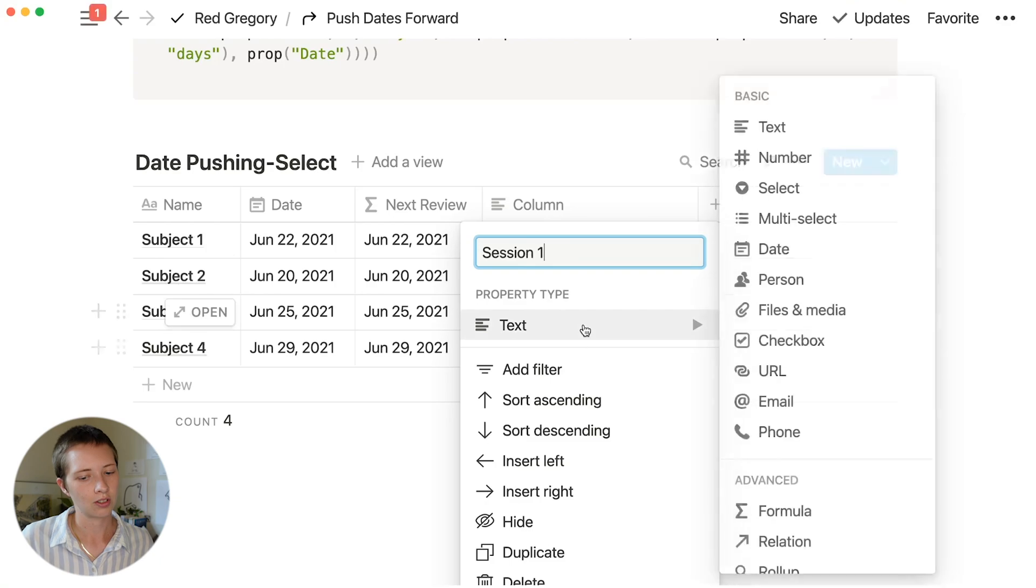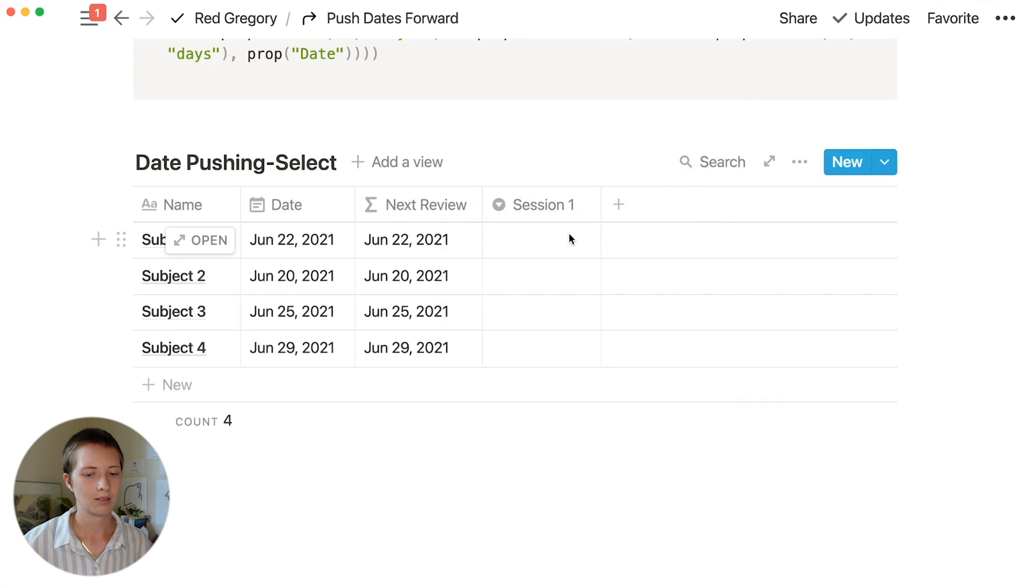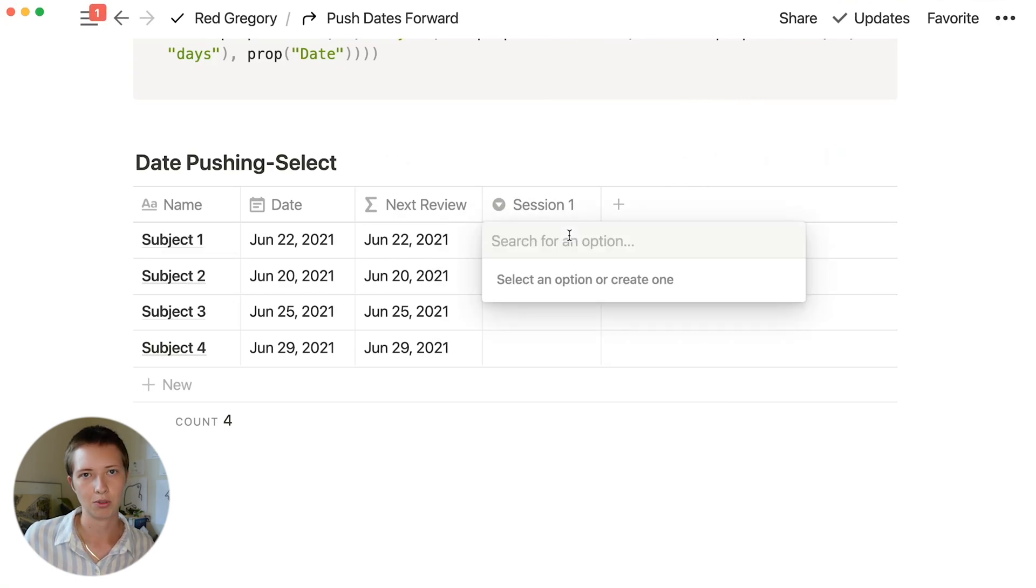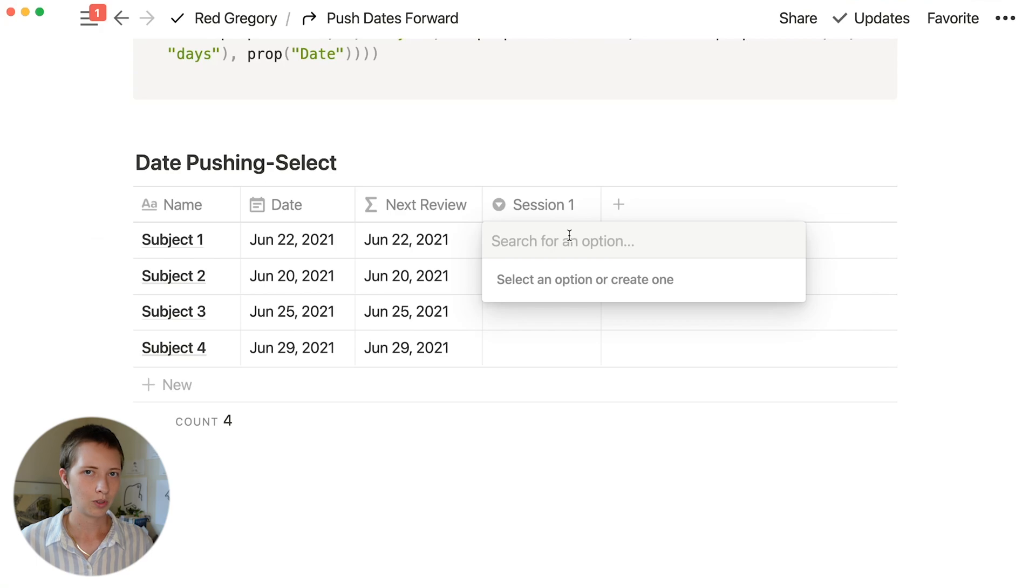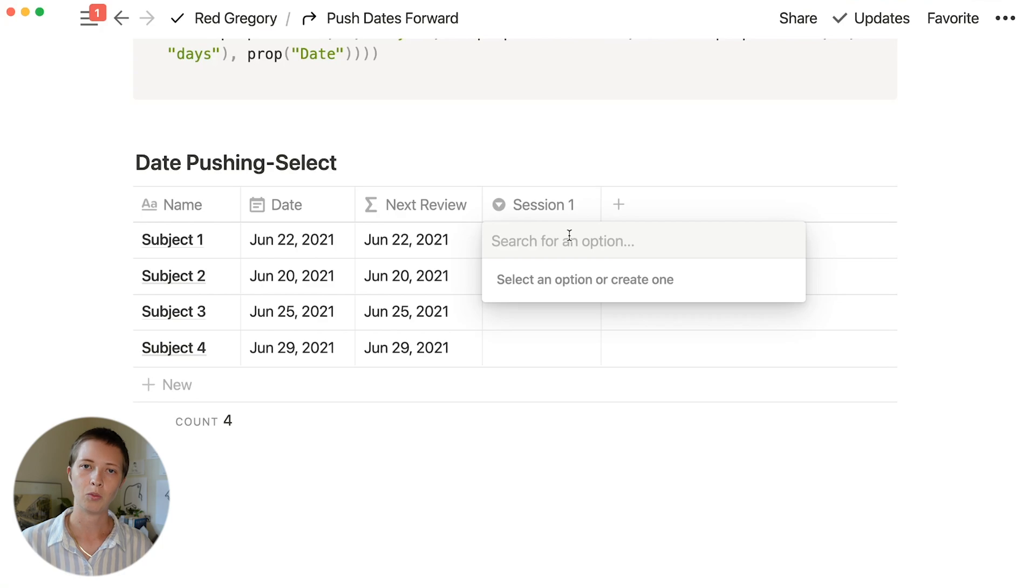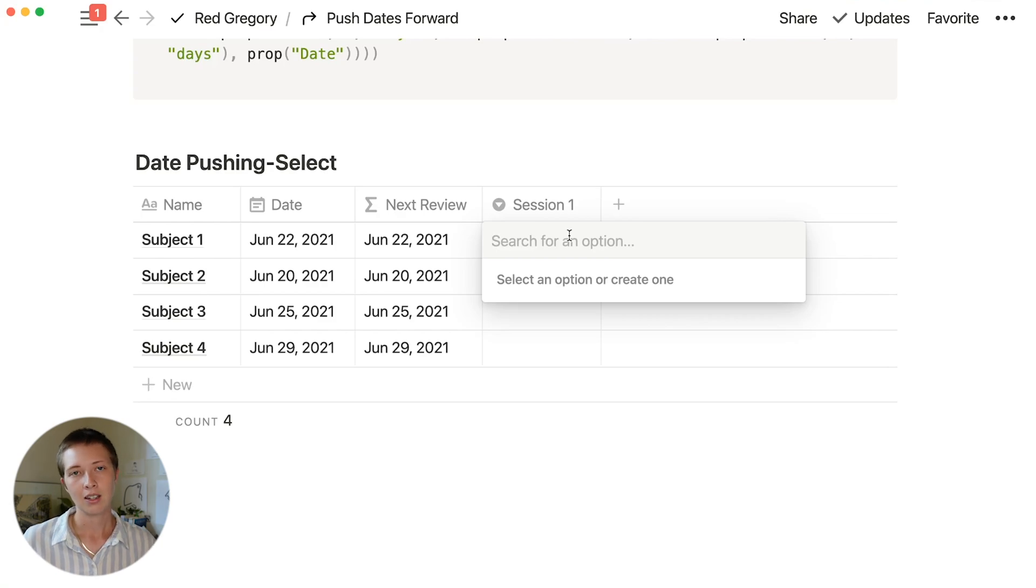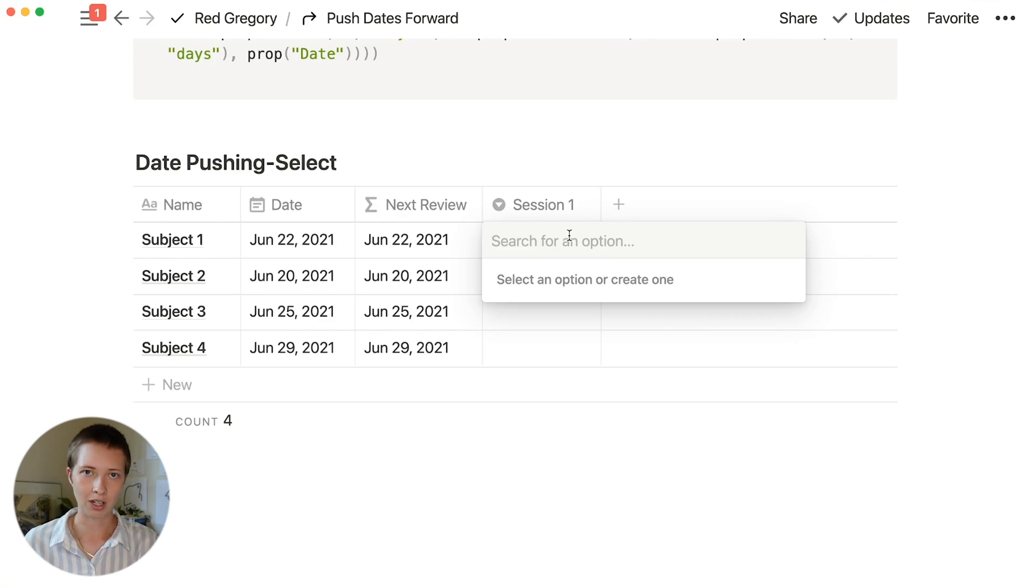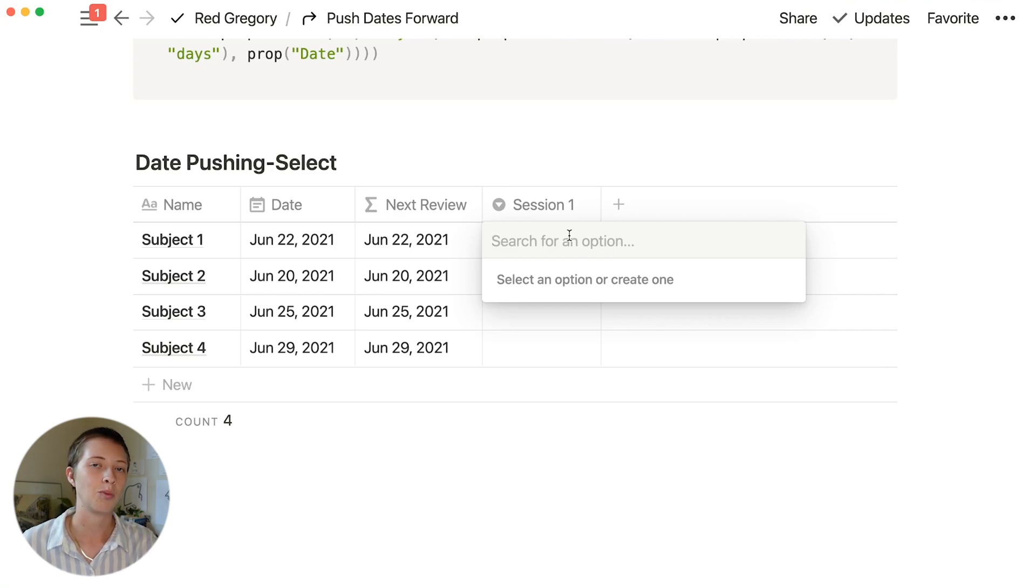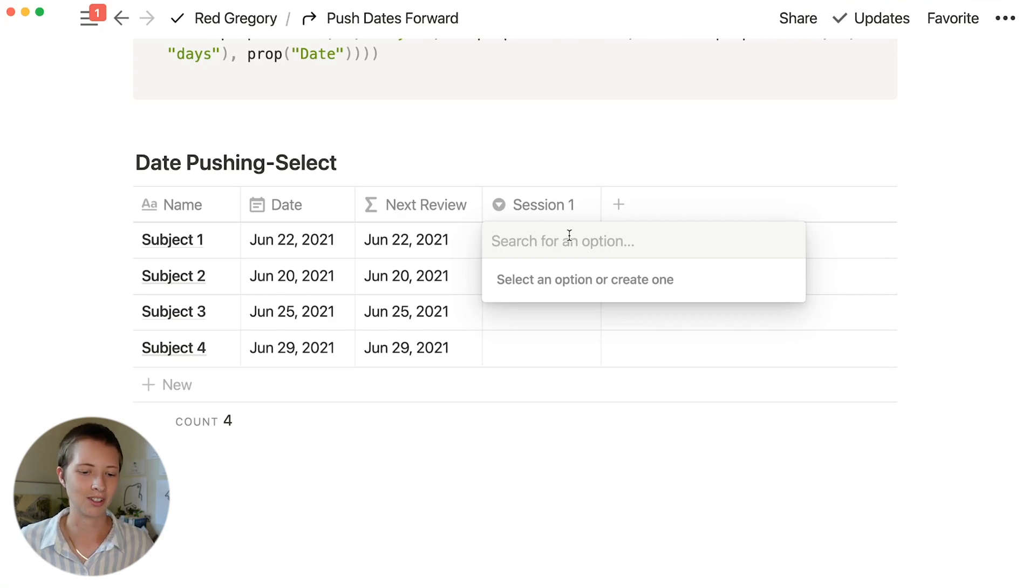Now let's create some select properties instead. Session 1, and let's turn this property into a select property. I'm going to create 3 different options. Pretty basic. Was this session successful or not successful? What is the level of understanding of this subject? Is it great, good, or poor? Now instead of writing those words, we're going to actually tell the database how many days we want to push forward in the instance of each of those understandings.